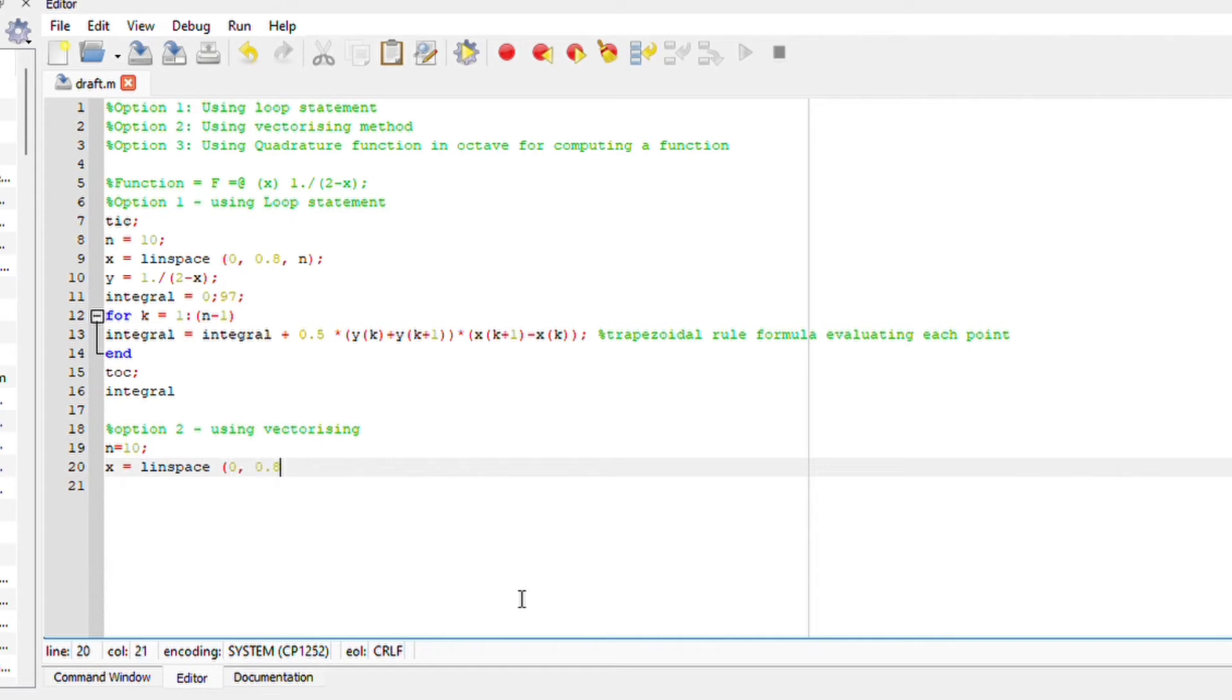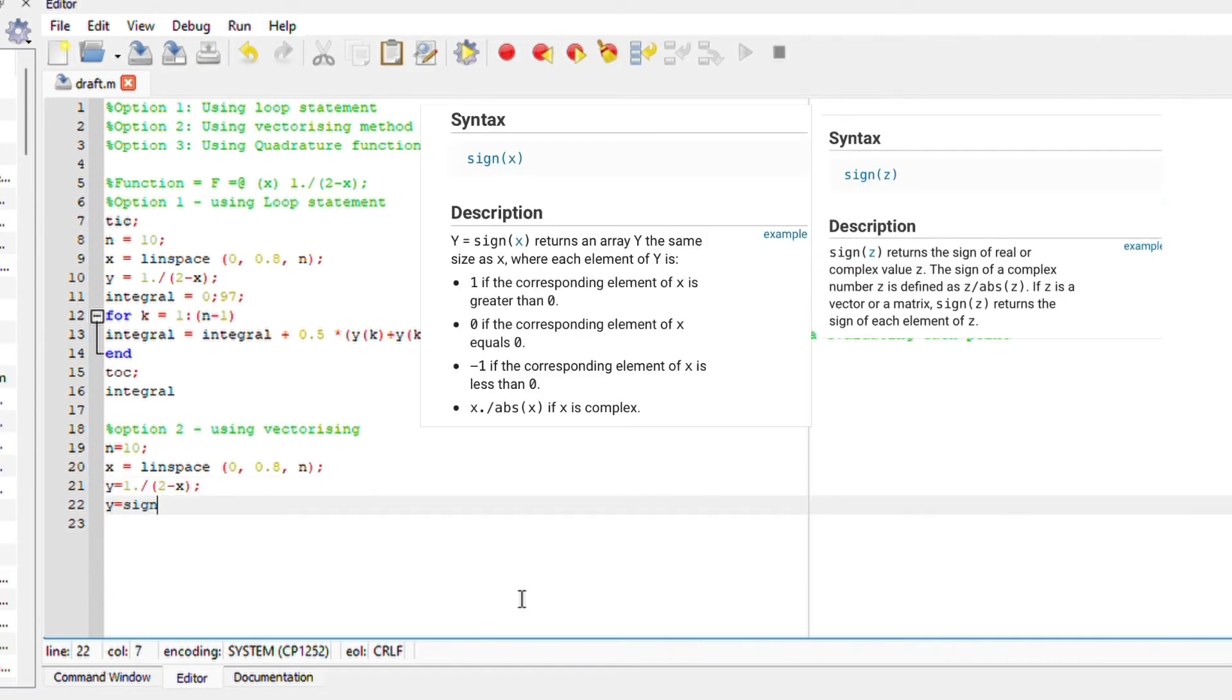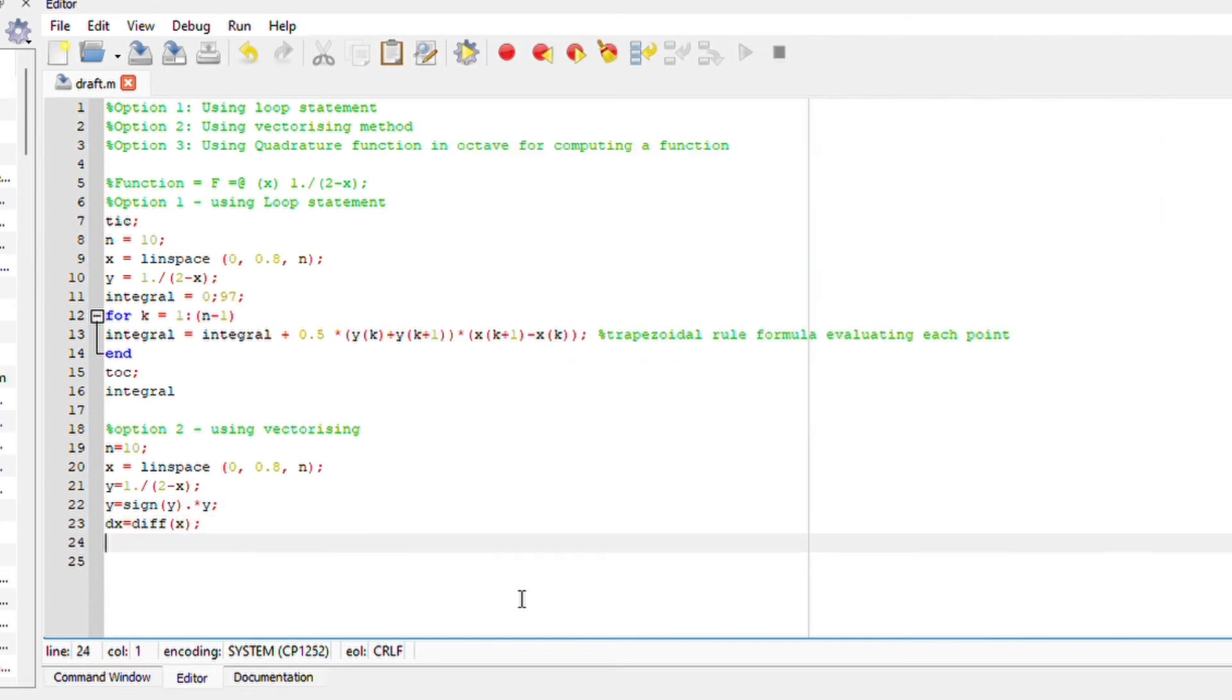y equals 1 over 2 minus x. Then, y equals sign y multiplied by y. MATLAB states that it returns the sign of the real or complex value of y. The sign of y or a complex number y is defined as y over absolute y.